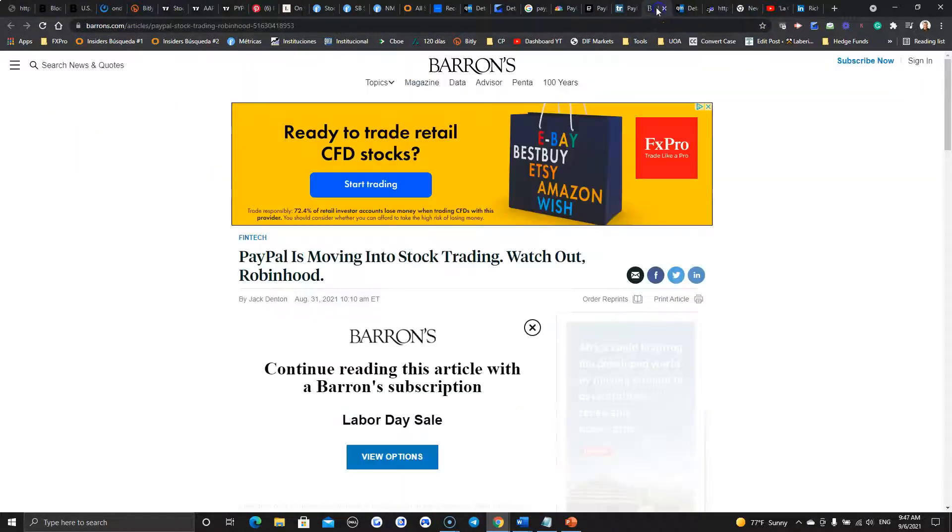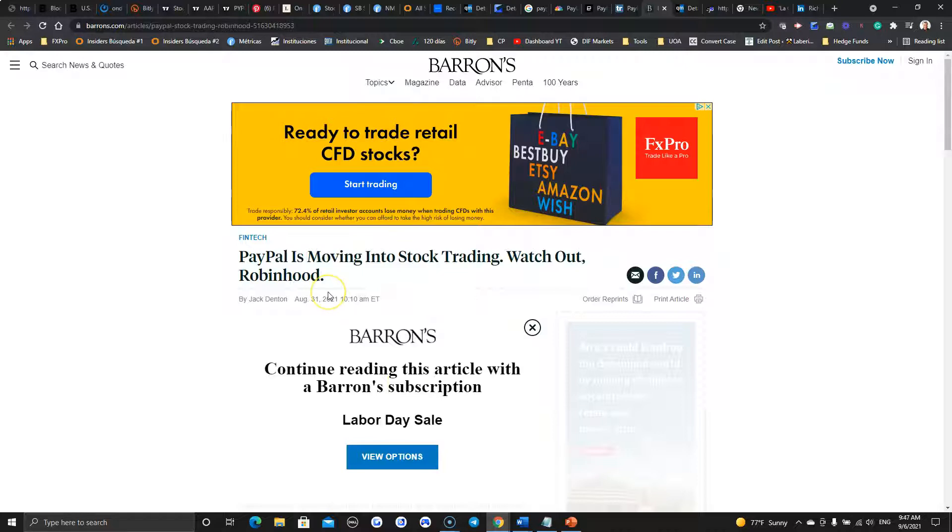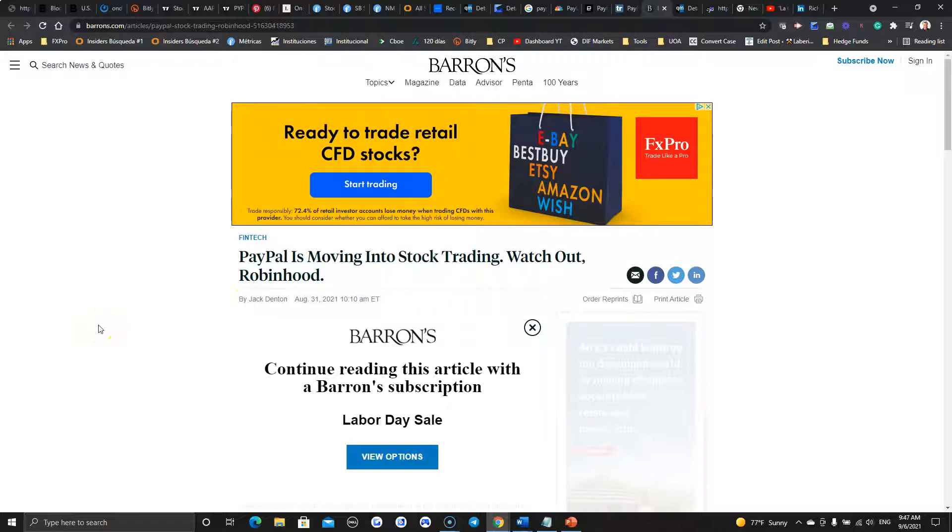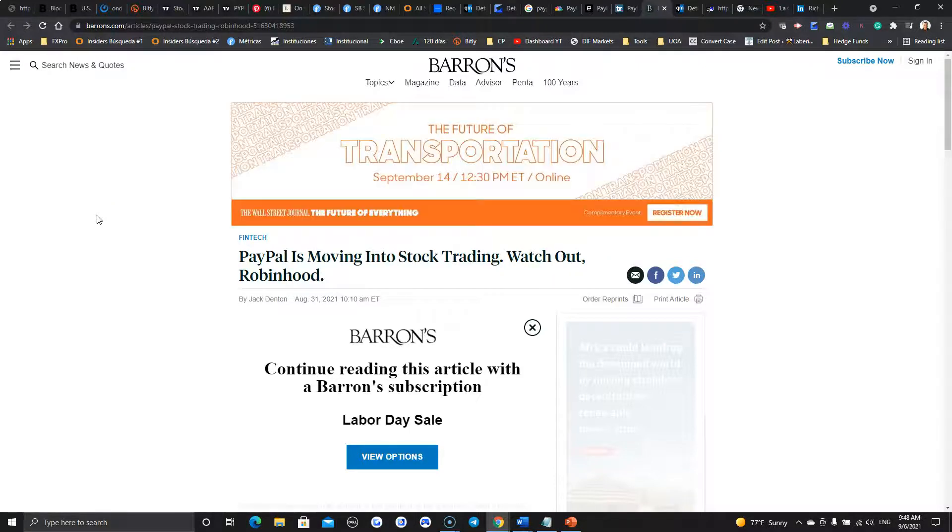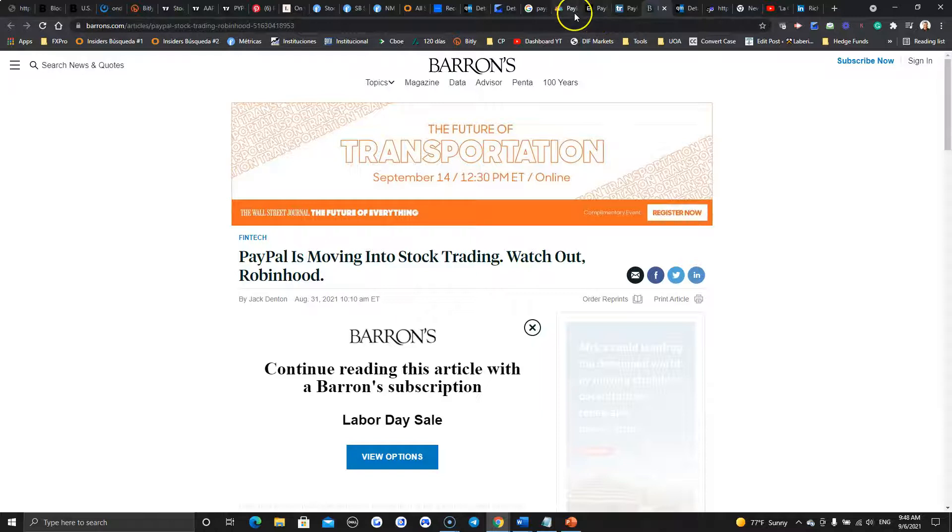Well, I have to get my Barron subscription up today because this is the best headline. Watch out, Robinhood. Absolutely. Hello, everyone. This is Coach JR from the Profit Flow Group. And what a way to start our week. We are entering in our new week of trading. Today is September 6, 2021. And as you can see, this will be our Profit Flow Group free trade idea of the week.